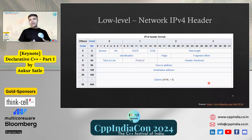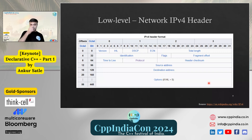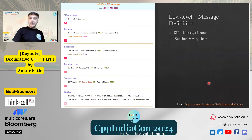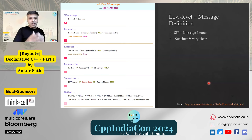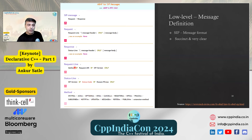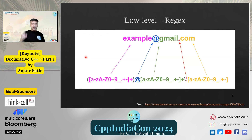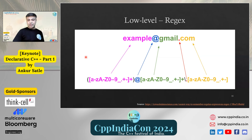In low-level networking, an IP header declaratively defines what is in the message — the relative positions and exact specifications of every value. At a higher level, message definitions like HTTP are crisp and clear: a set message is either a request or response; a request has a request line, a response starts with a status line followed by message headers and body. Regex is similarly declarative — match these things and you know you have an email ID.